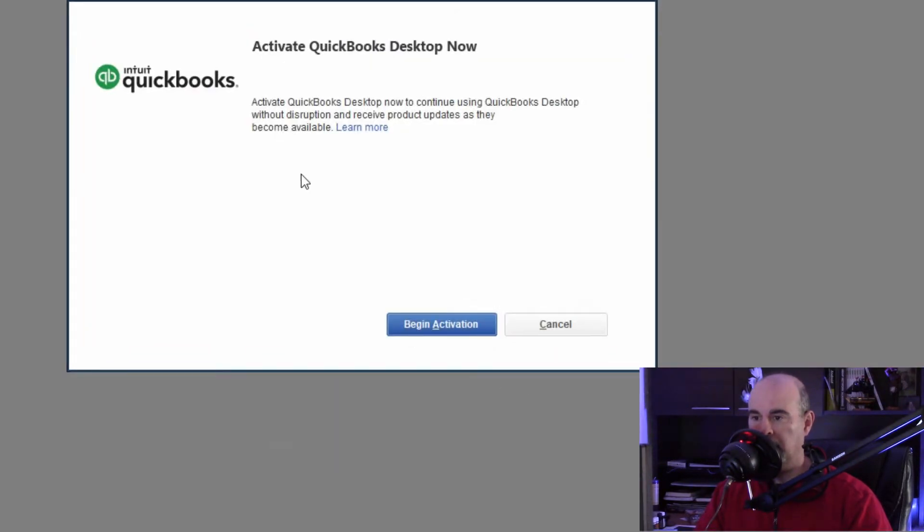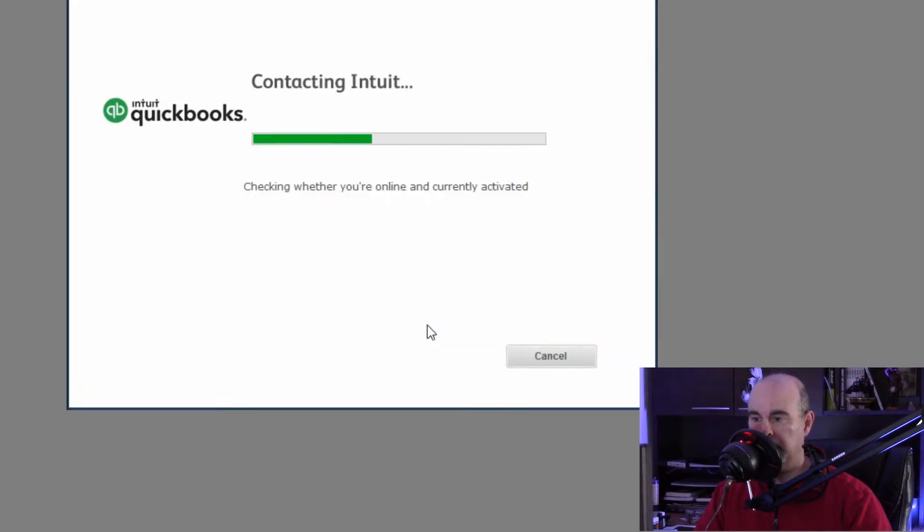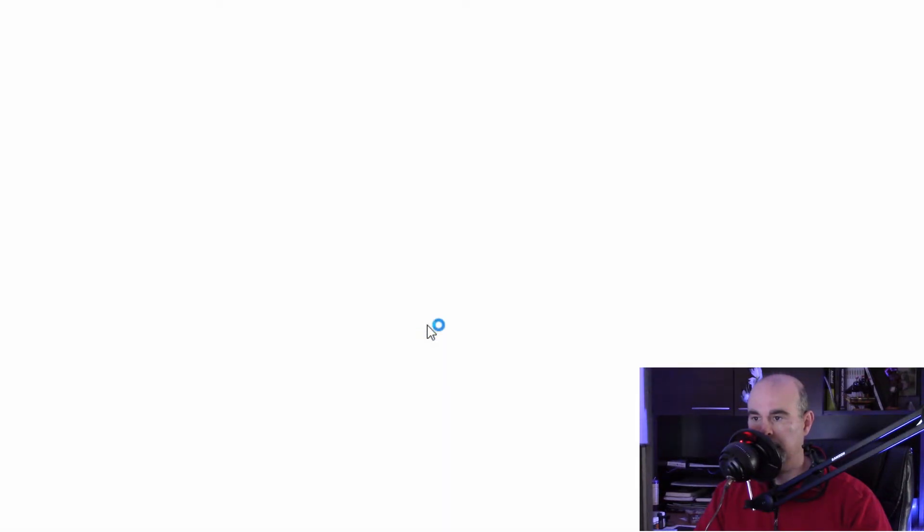It's going to want you to activate it. So we'll go ahead and click begin activation and it contacts the server. You'd have to be online on the internet for this to work.